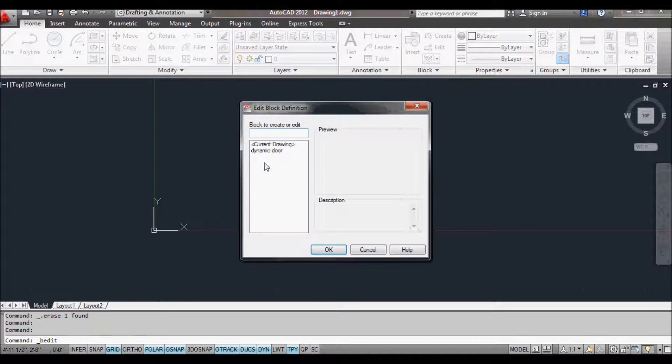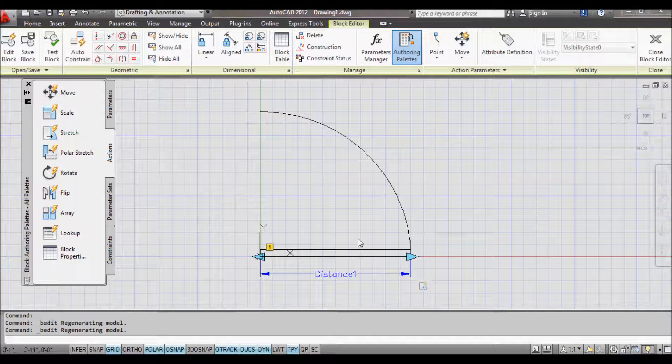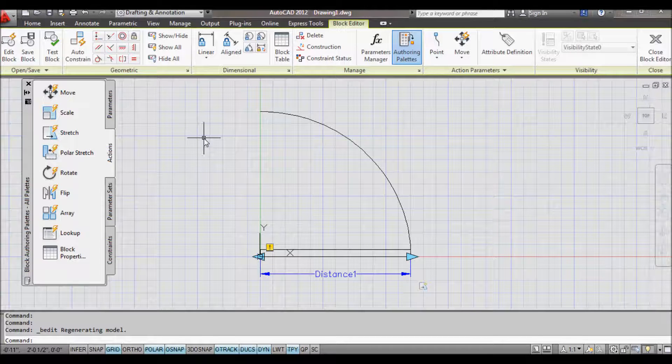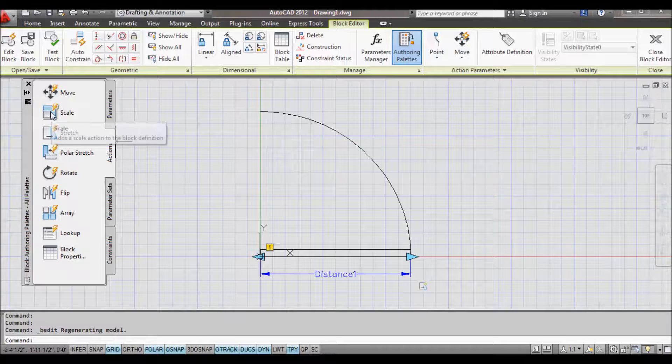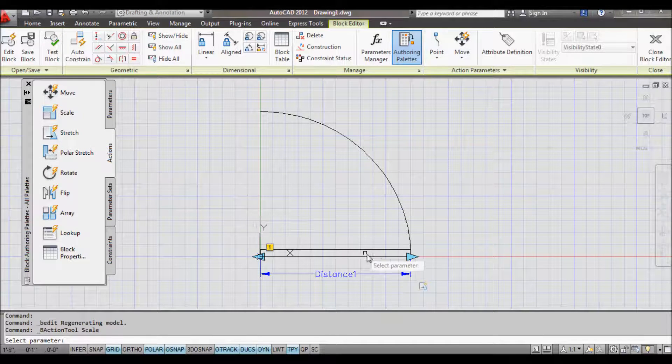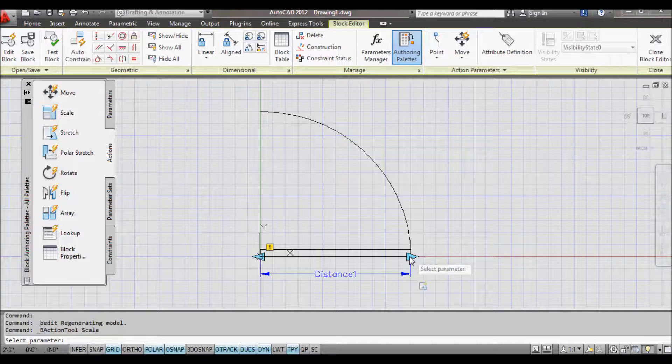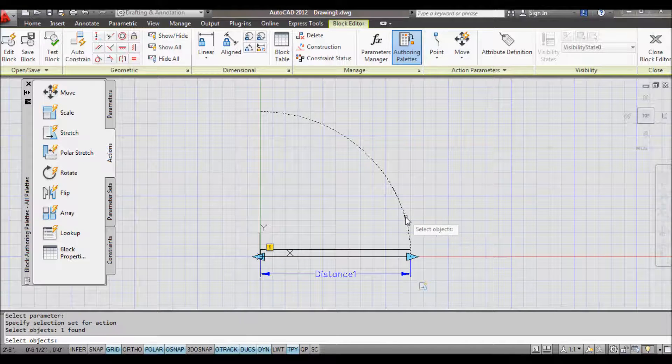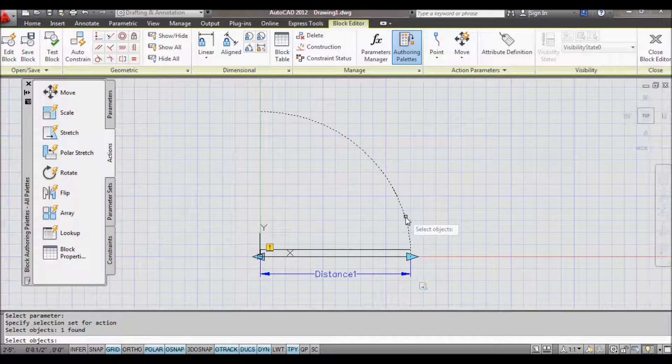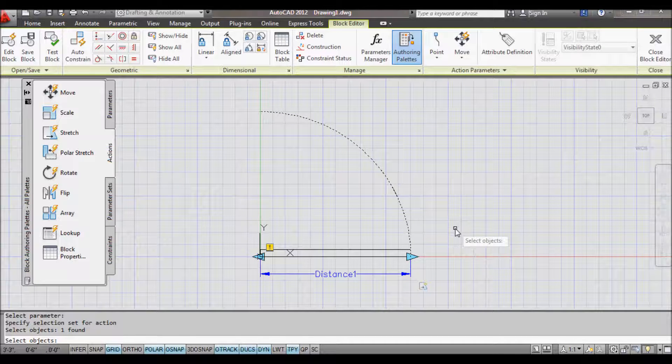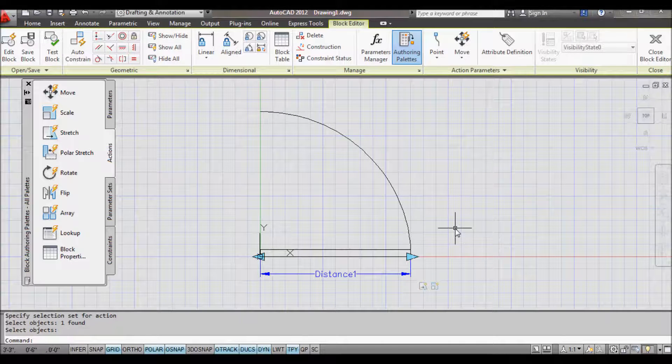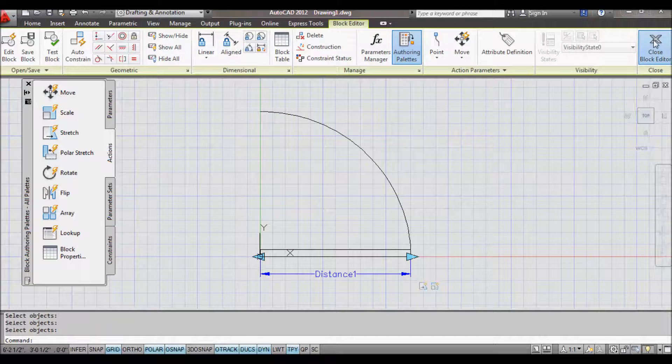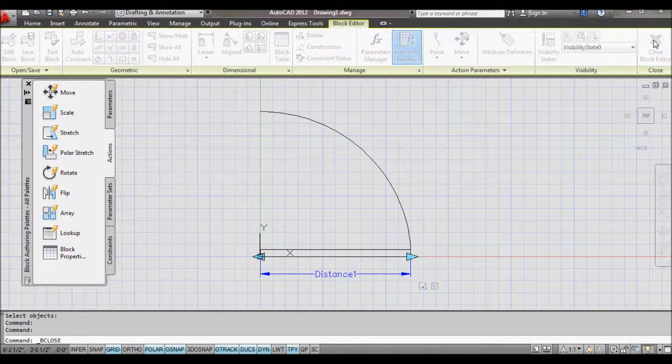I'm going to go in and edit my Dynamic Door. Now we're going to work on the arc. So we've got a parameter in there already. I'm going to choose a scale action, and I want it to apply to this parameter, just to that object there. No more objects, so I press Enter. Now let's see what that's done. So I close the block editor.